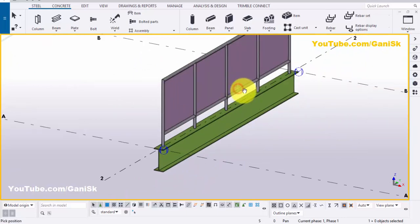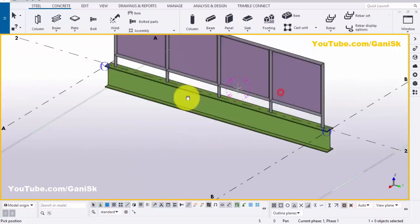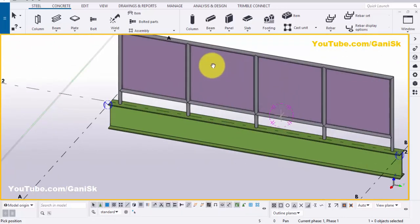By default, you will get the panel handrail like this. Now we are going to edit this handrail as required.